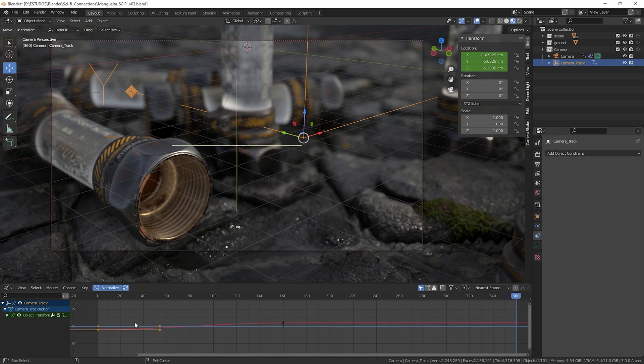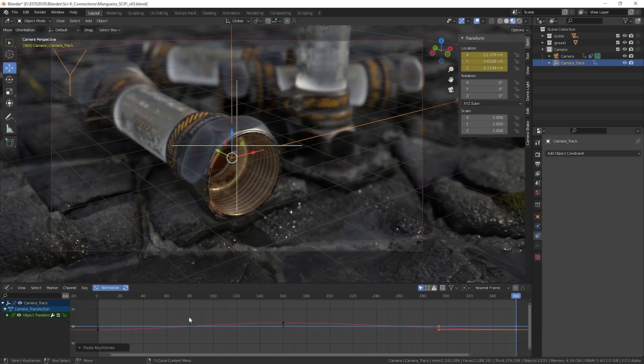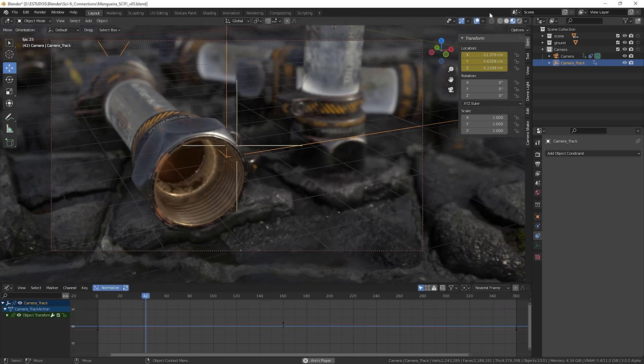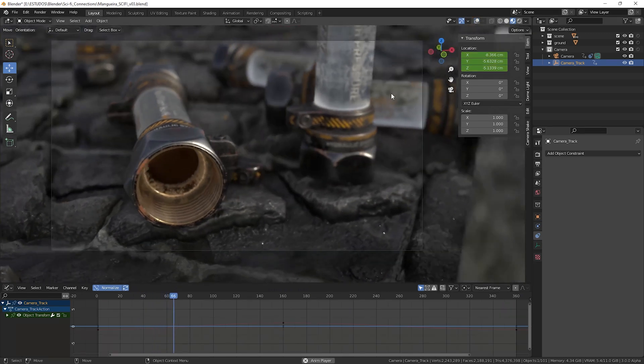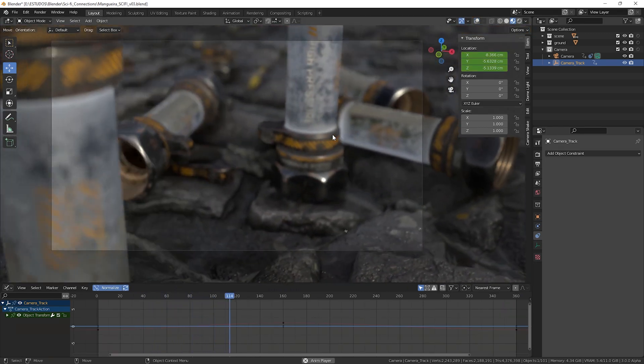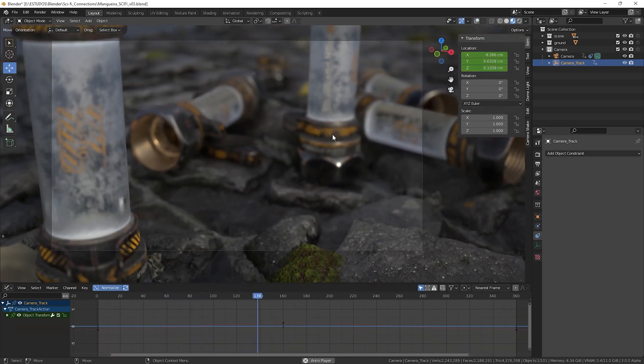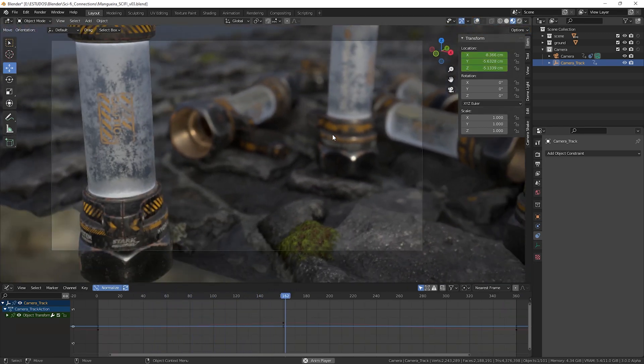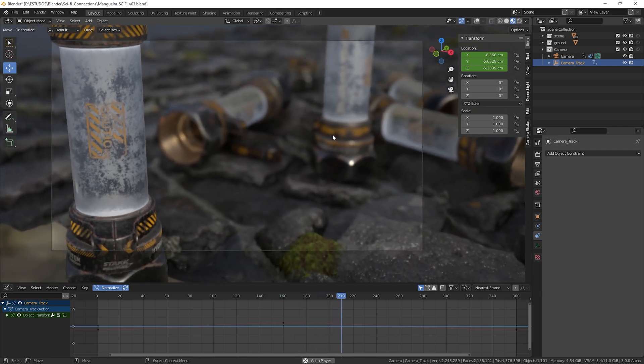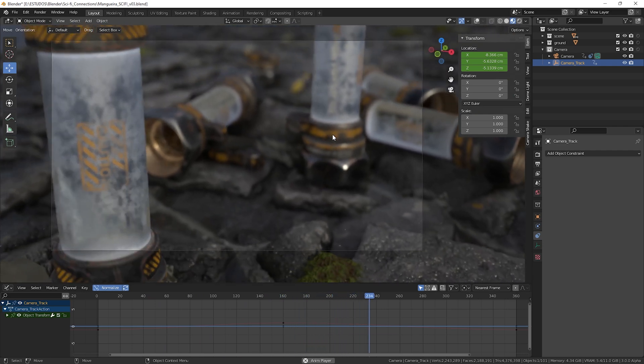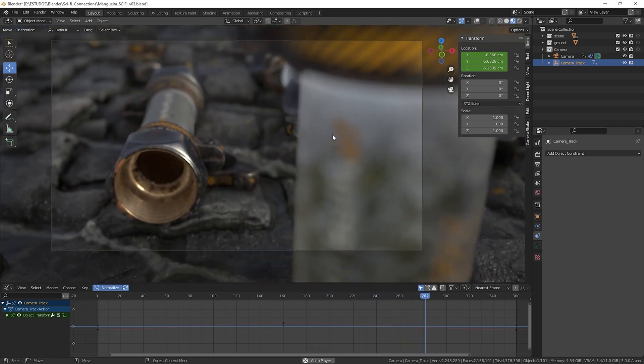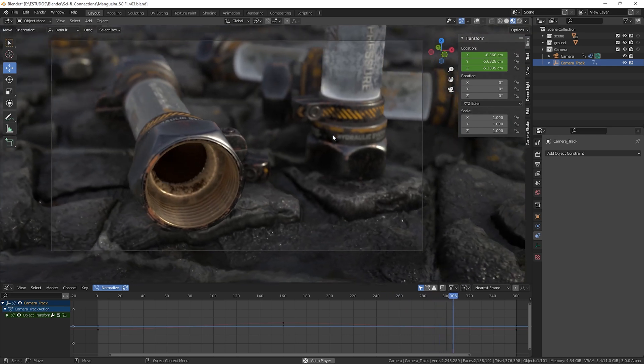Done that, copy the initial keyframe we added to empty object and paste it on 360 as shown in the video. That done we have our camera movement created correctly as we can see in the video, needing now just to refine the position of the camera.